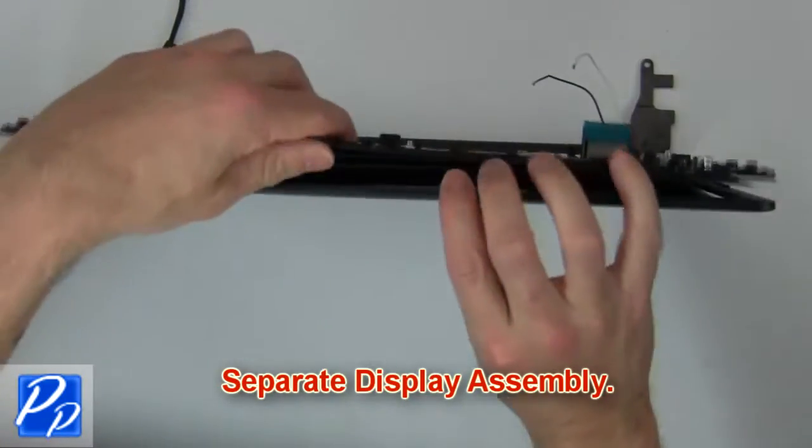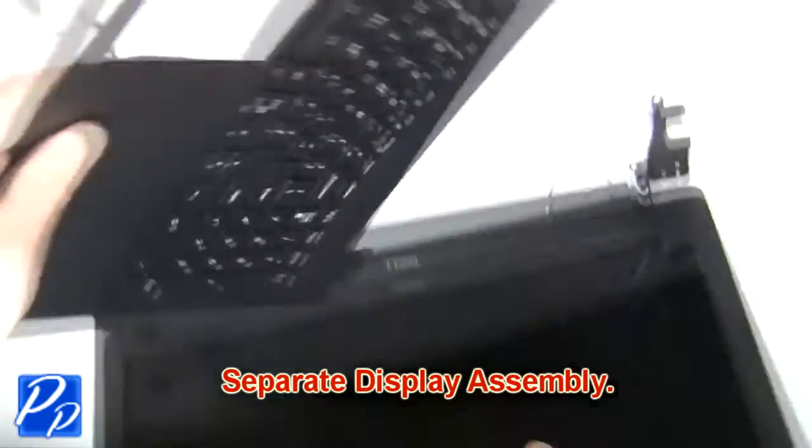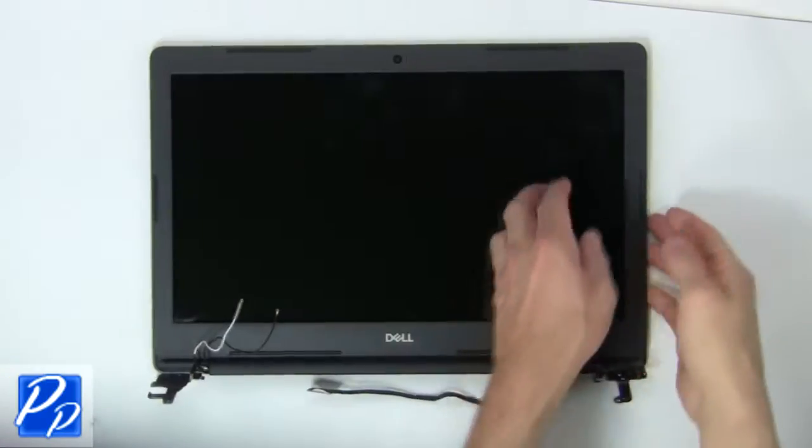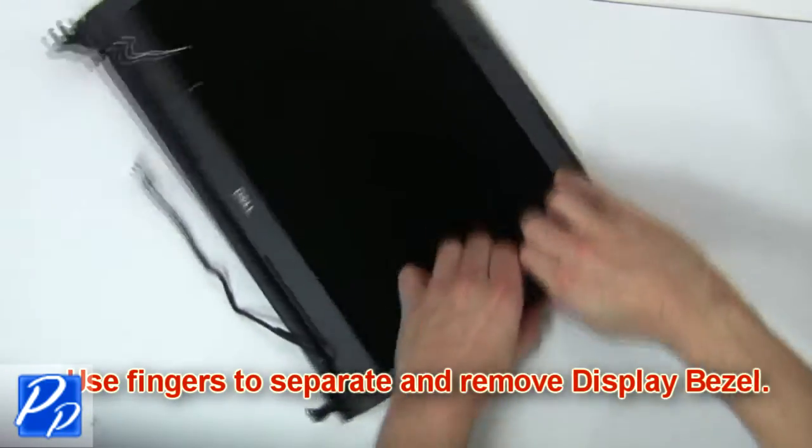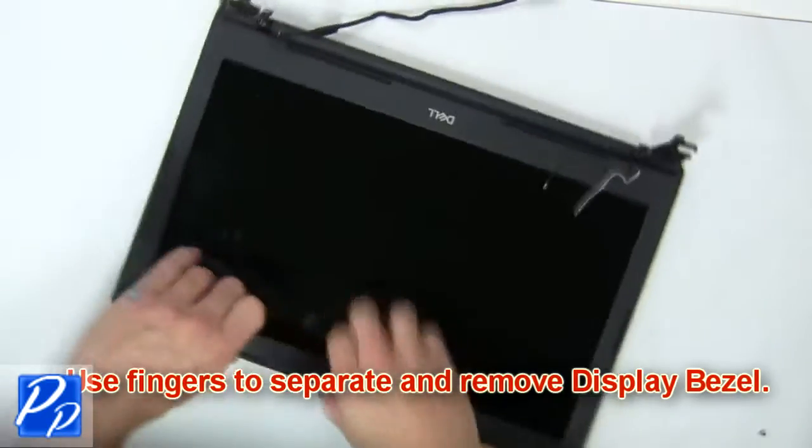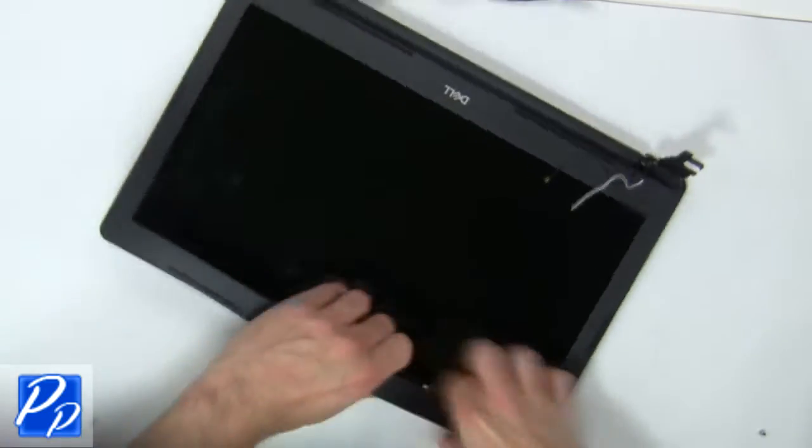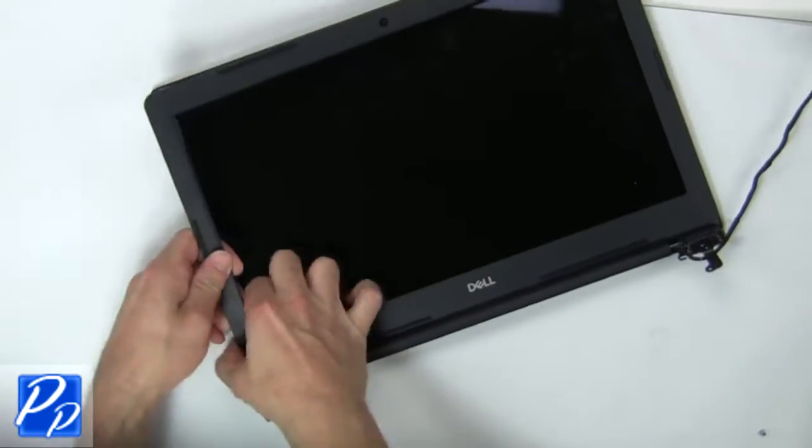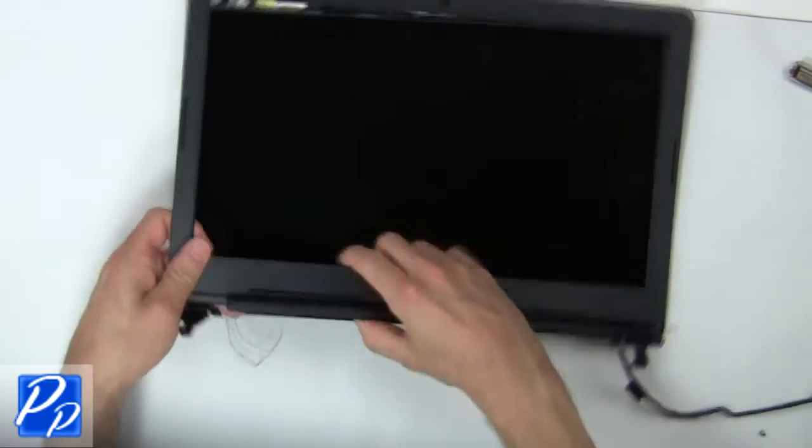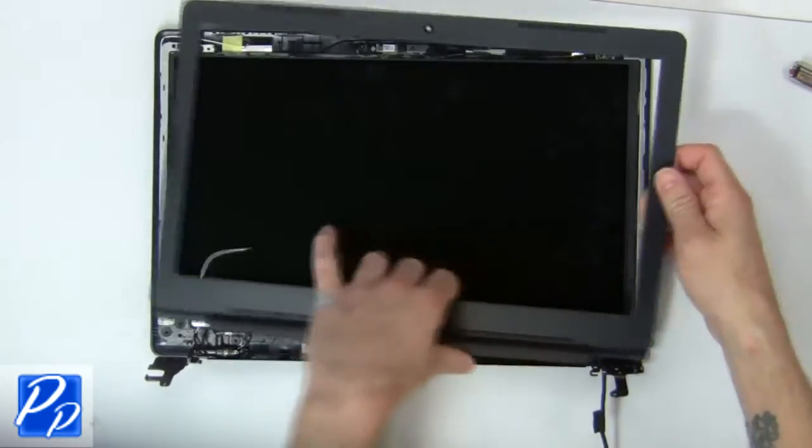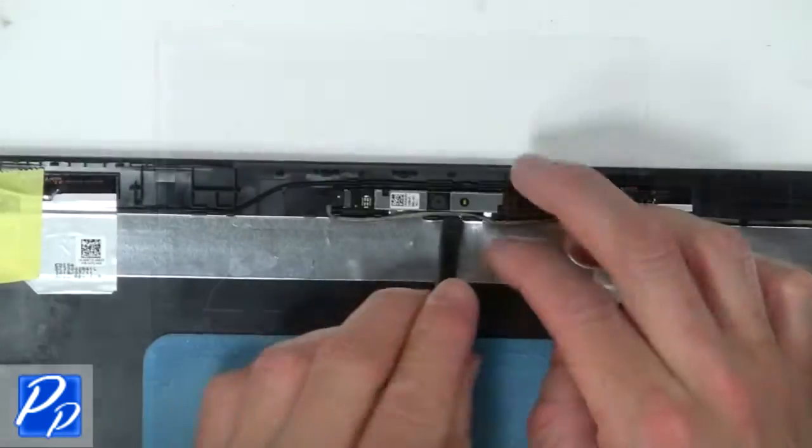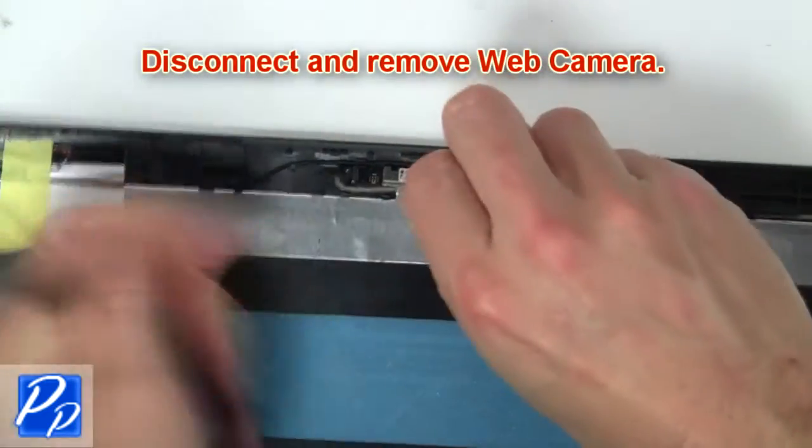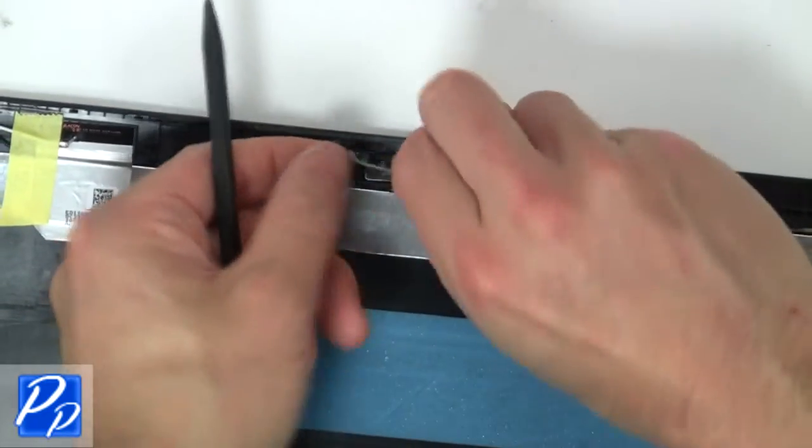Then separate display assembly. Now use fingers to separate and remove display bezel. Then disconnect and remove web camera.